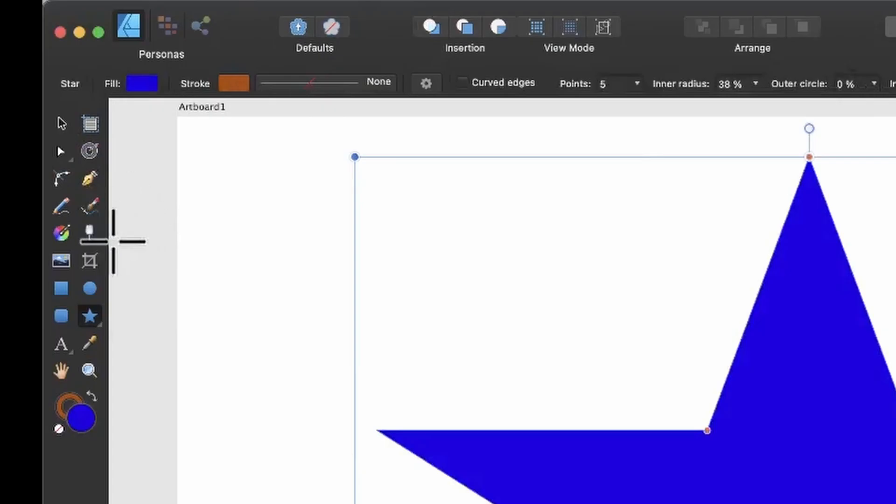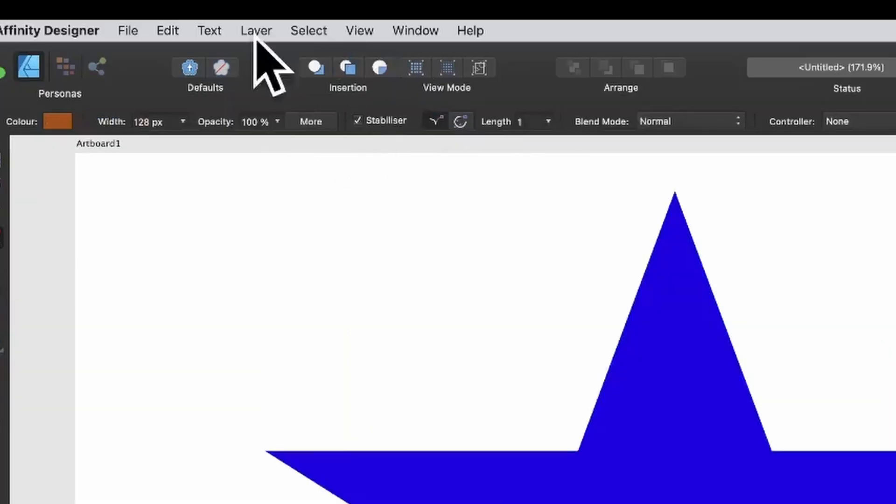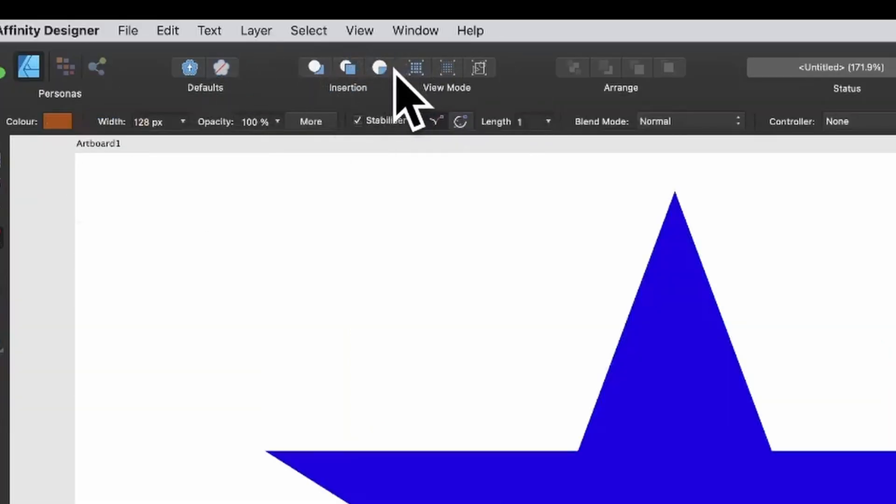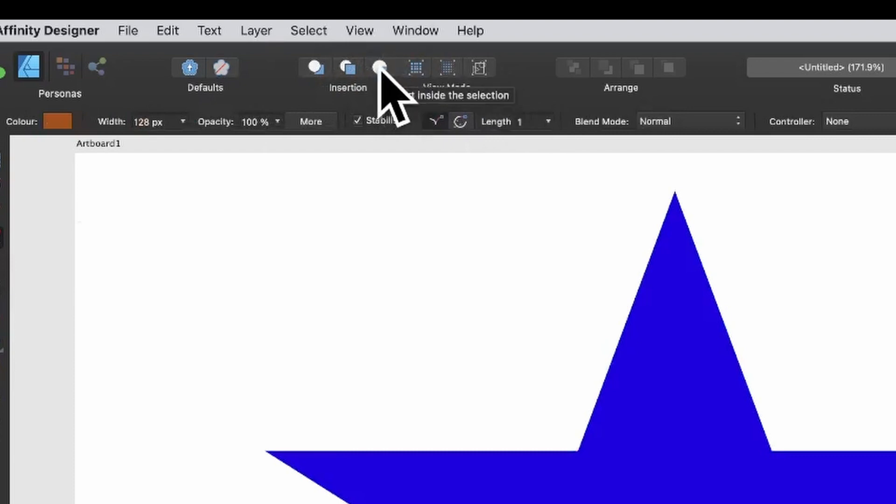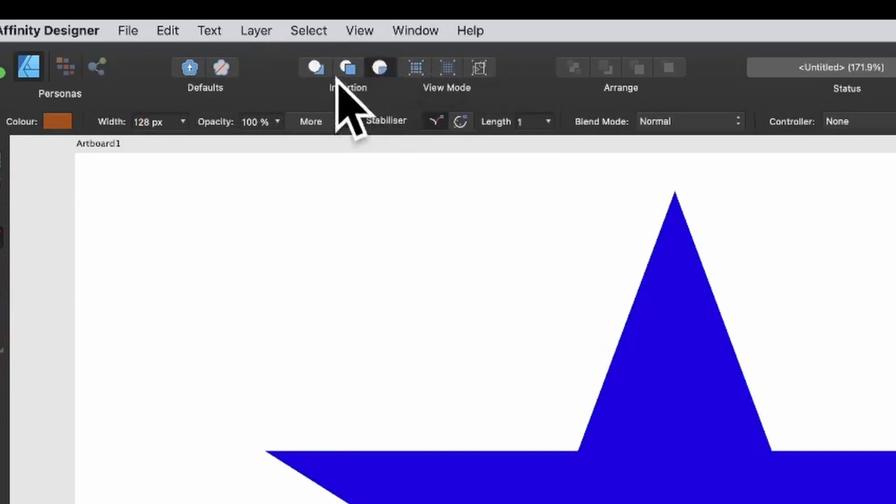Then go to the vector brush tool and select that. Go up here to the control bar and you've got insertion. This may be in a different position. Go for the third item, insert inside the selection, and click there.